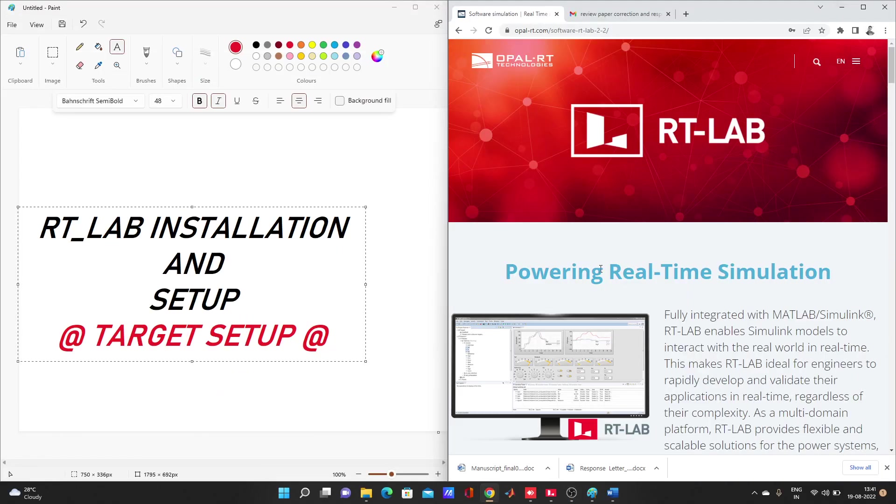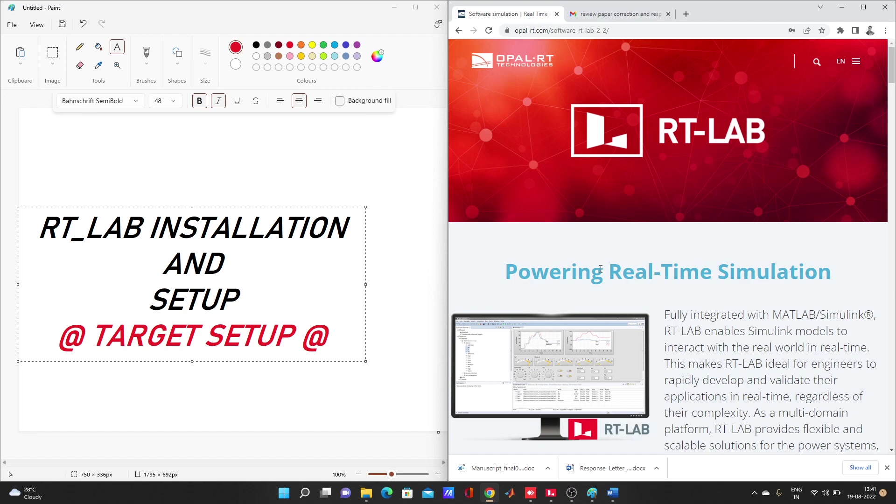Hello guys, welcome to my YouTube channel MATLAB and RT-LAB. So today our topic for this video is RT-LAB installation and setup. The main thing will be target setup. Installation is very easy, maybe target setup also, but if you don't know, I'll guide you through whatever I know.